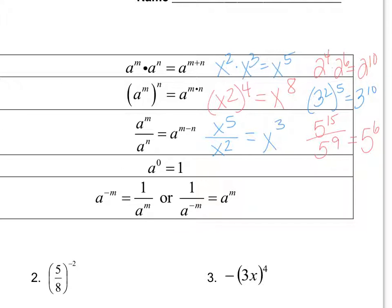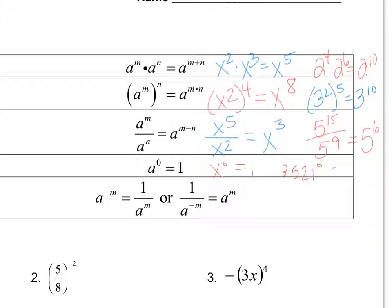The next property is the zero exponent property — anything to the zero power is always one. It doesn't matter if it's a variable, like x to the zero is one, or a number — even 3,521 to the zero power is still going to be one.